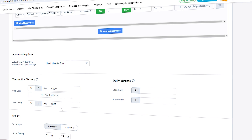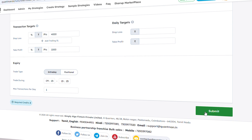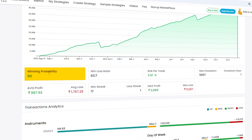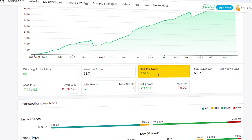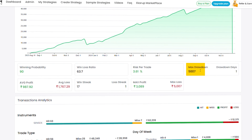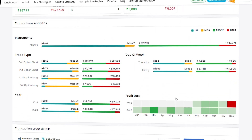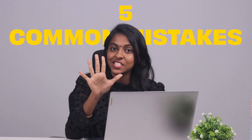Now let's see the backtested results. It is showing a good return with a winning probability of 90%, and the risk per trade is around 3.61%. The maximum drawdown is 5,007. You can see all the heat maps and all the transactions here.